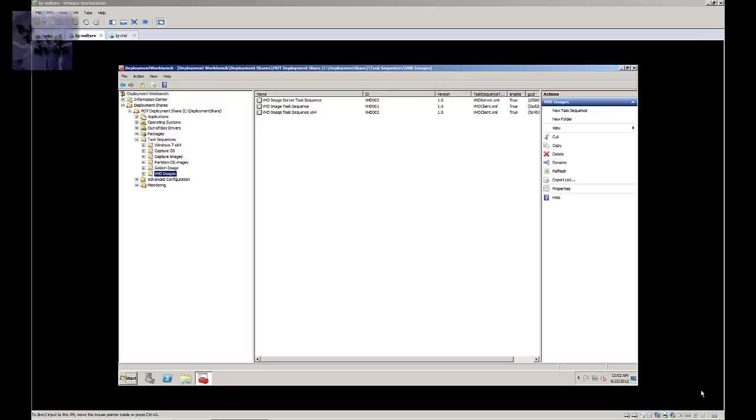But I don't really see me implementing it into my environment at work, but I do see it implementing more in a Hyper-V environment. So I'm going to show you guys how everything is, how you do it, and how it looks.